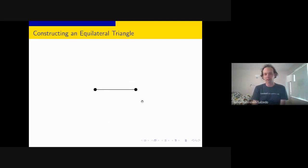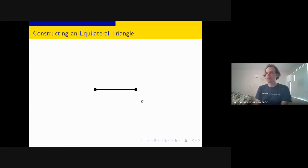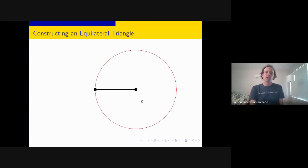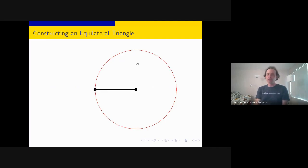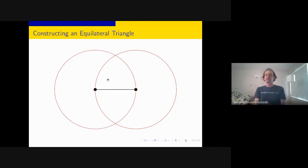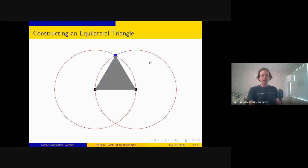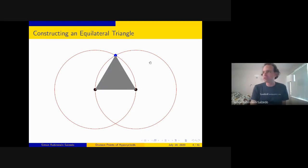It's natural to ask—people have since ancient Greeks—what can you do with these tools, what figures can you construct? For a simple example, you can construct an equilateral triangle. Take two points, construct a circle centered at the right point passing through the left (the red circle), then the circle centered at the left point passing through the right. Either intersection point gives a blue point, and those three points form an equilateral triangle.